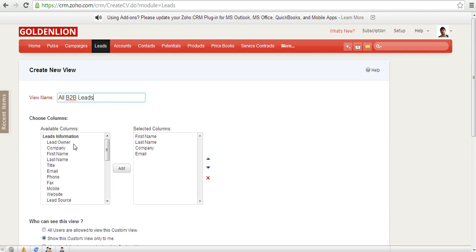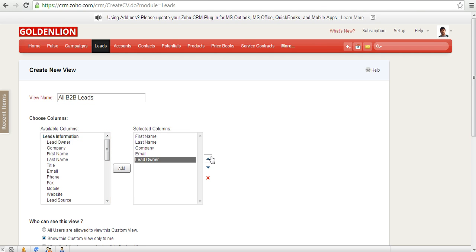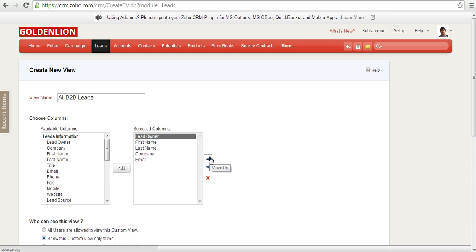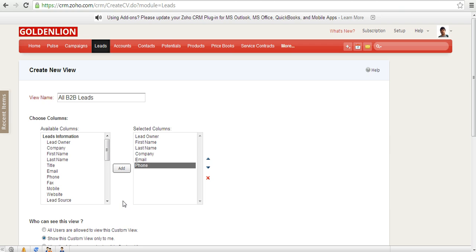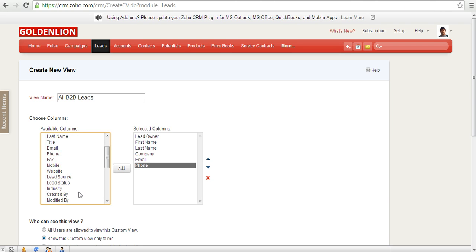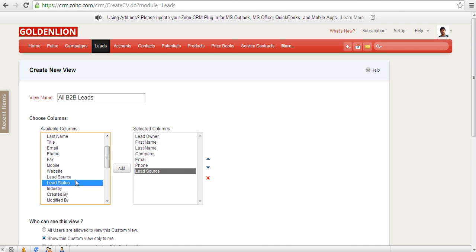And then I choose the columns which should be there. So first, for example, the lead owner over here, then the first and last name is absolutely perfect, the company is fine, and then possibly you'd like to choose the phone number over here, and then for example things like the lead source might be important, the lead status might be important, the industry might be important over here.